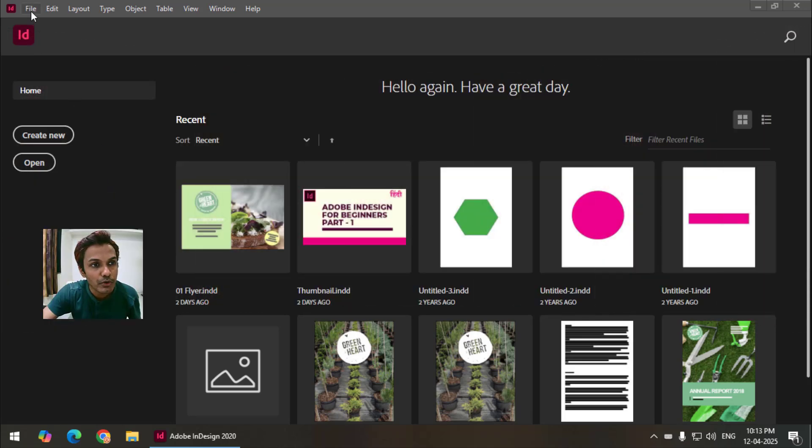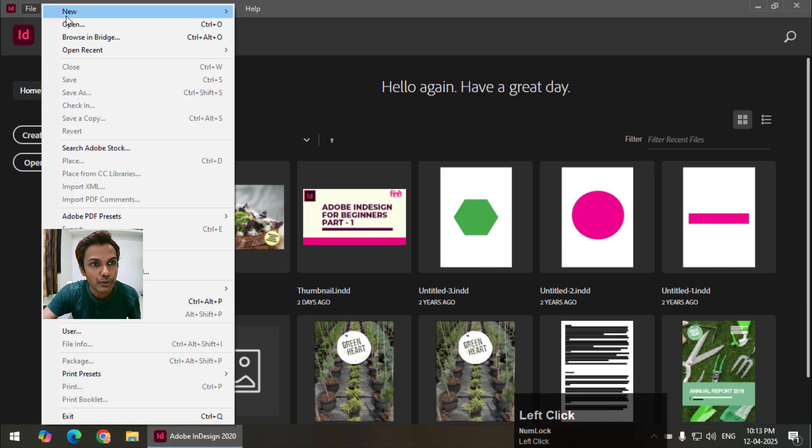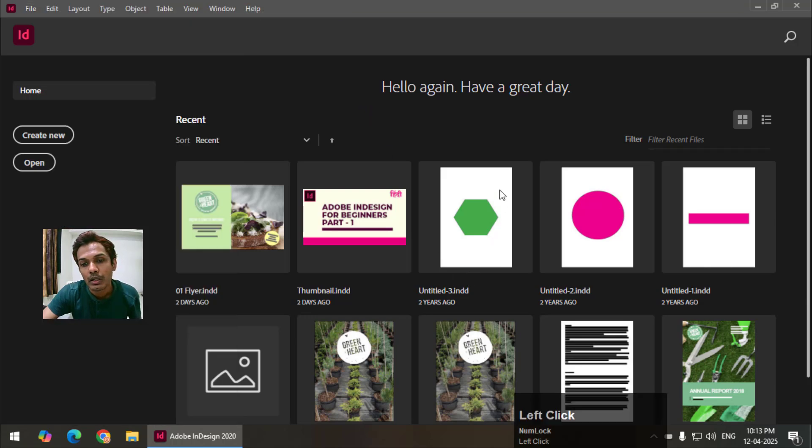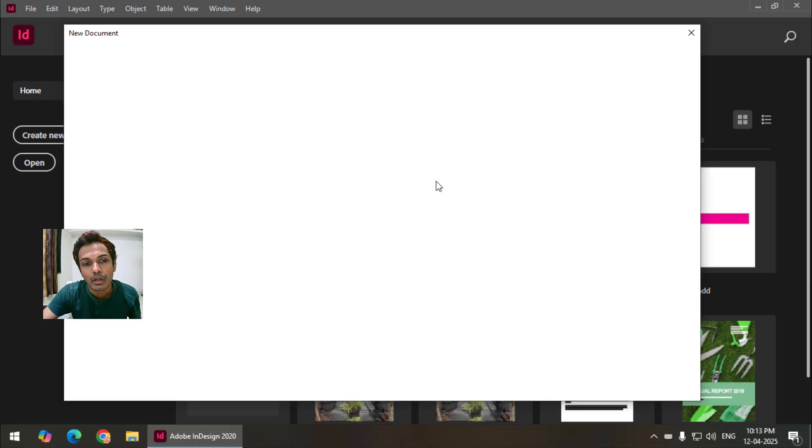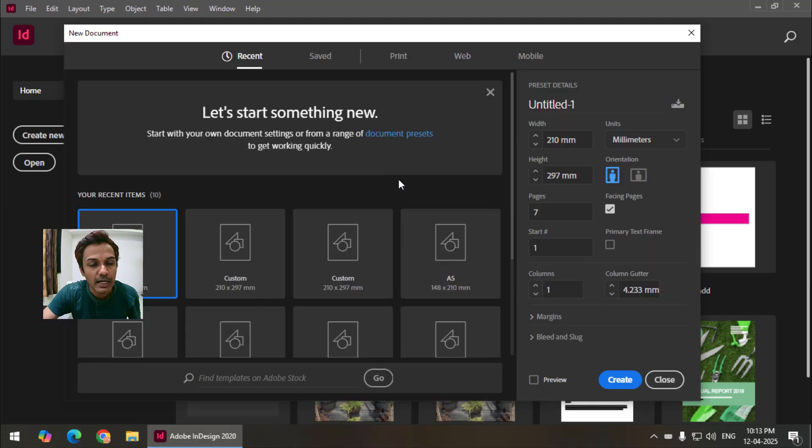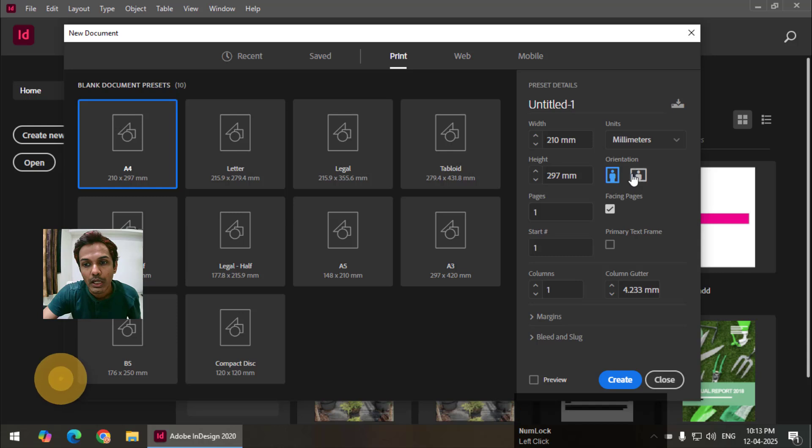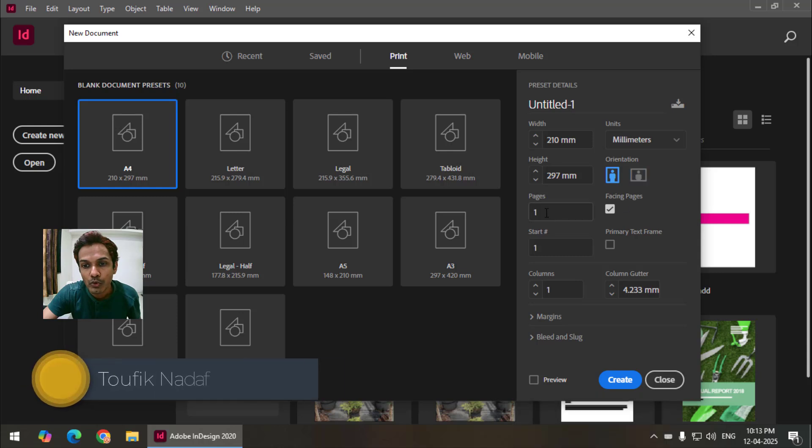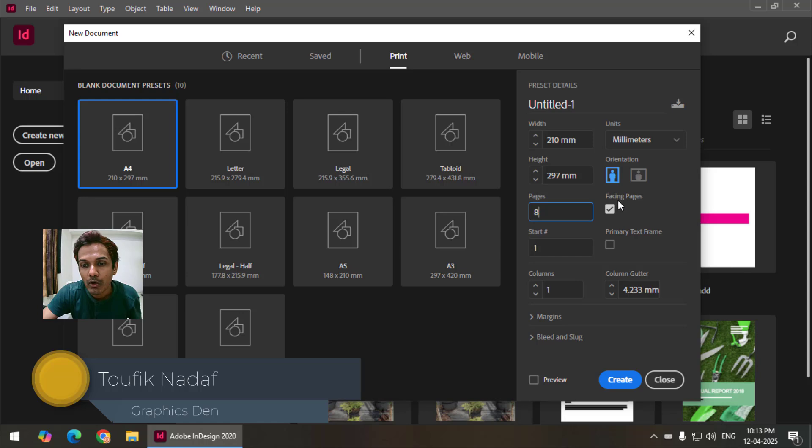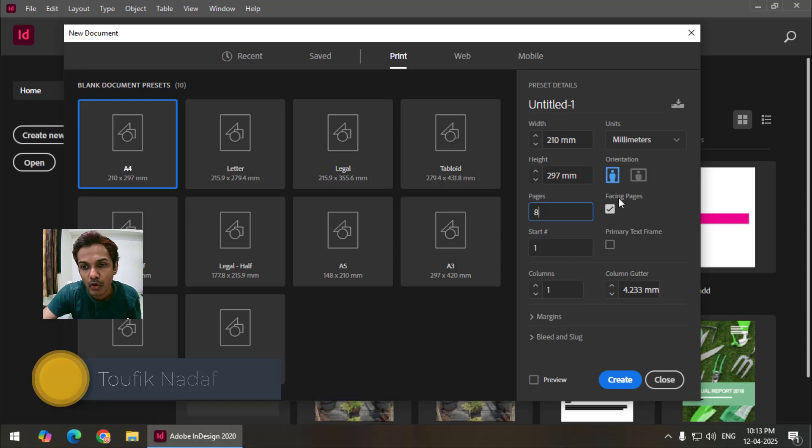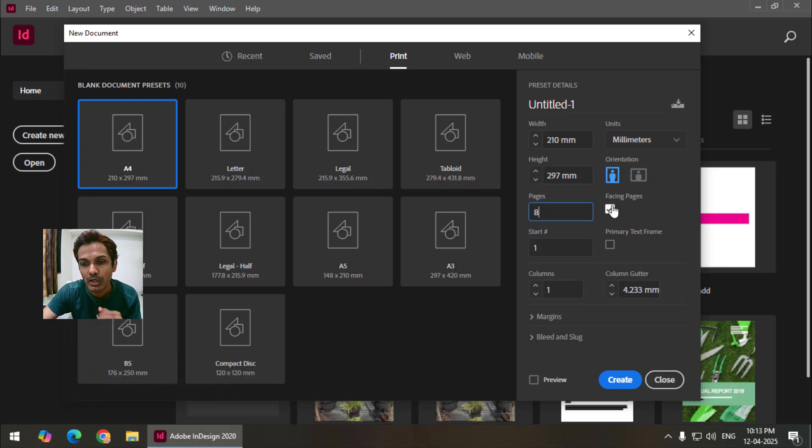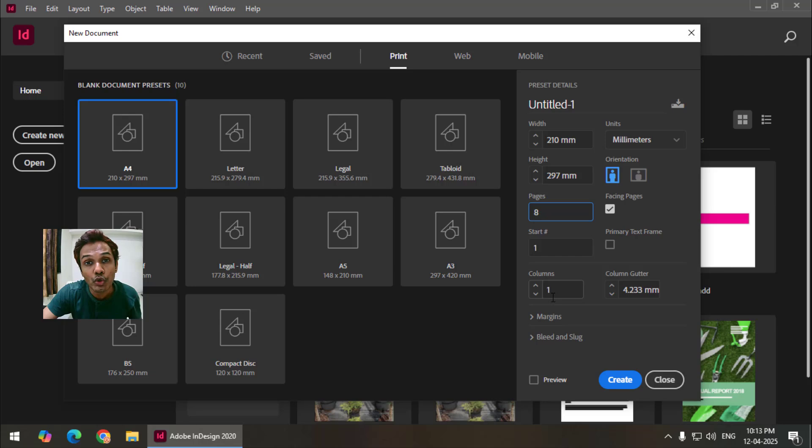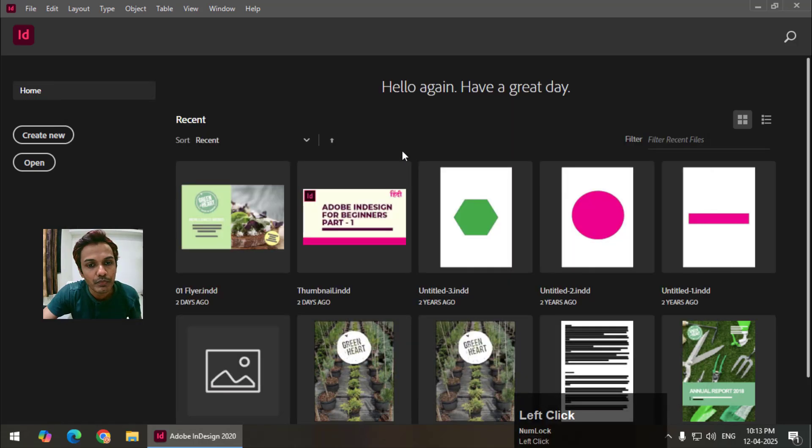First I am going to create a new document using new document and I will choose a size. Let's say I will go for A4 and then I'm going to choose number of pages 8. Now I'm keeping this option on facing pages. I will show you what this exactly means. Now columns I'm going to keep it to one and other options I'm going to keep as they are. So click on create.